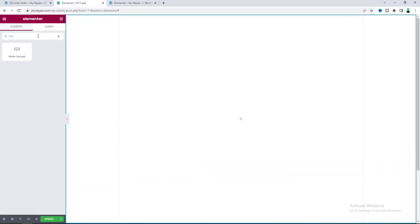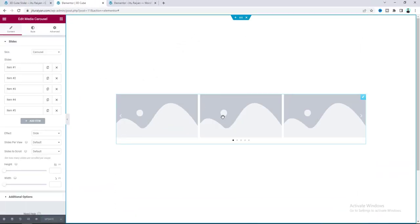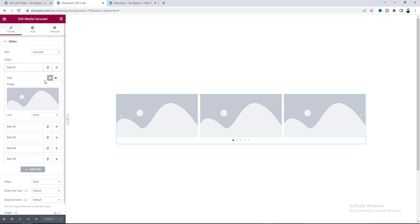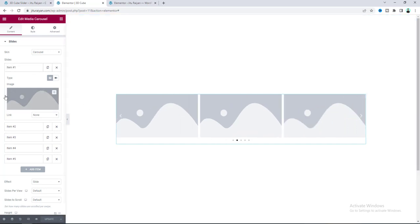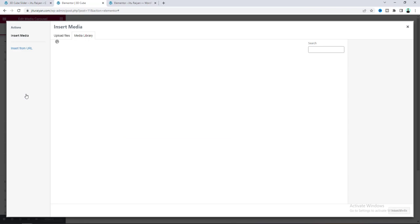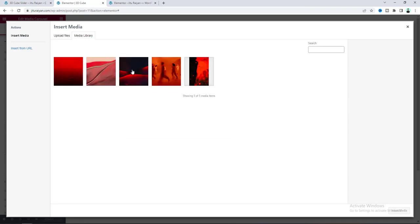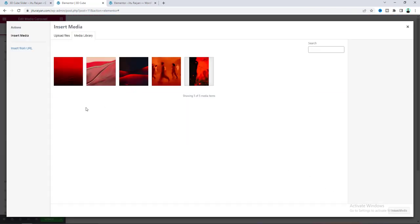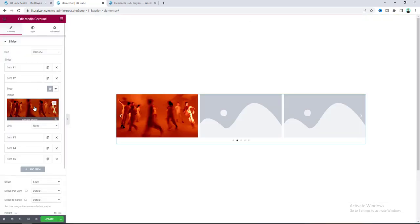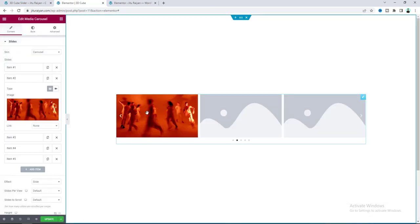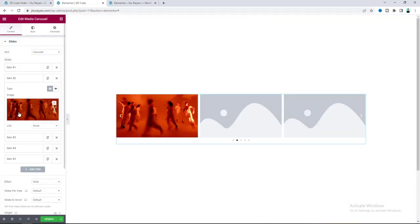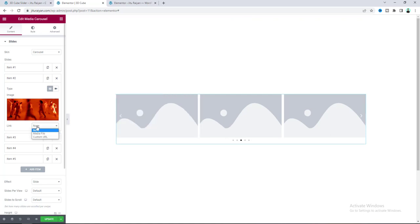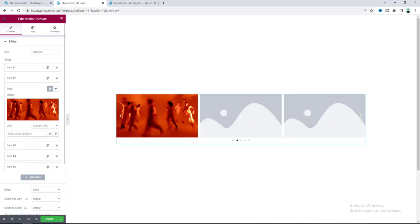Now let's add a Media Carousel widget inside that. From the Slides option we can set the image for each slide — for the first slide let's upload an image. For the second one let's add another image, and for each of the images you can also add a link, so from here select Custom URL and set the URL.